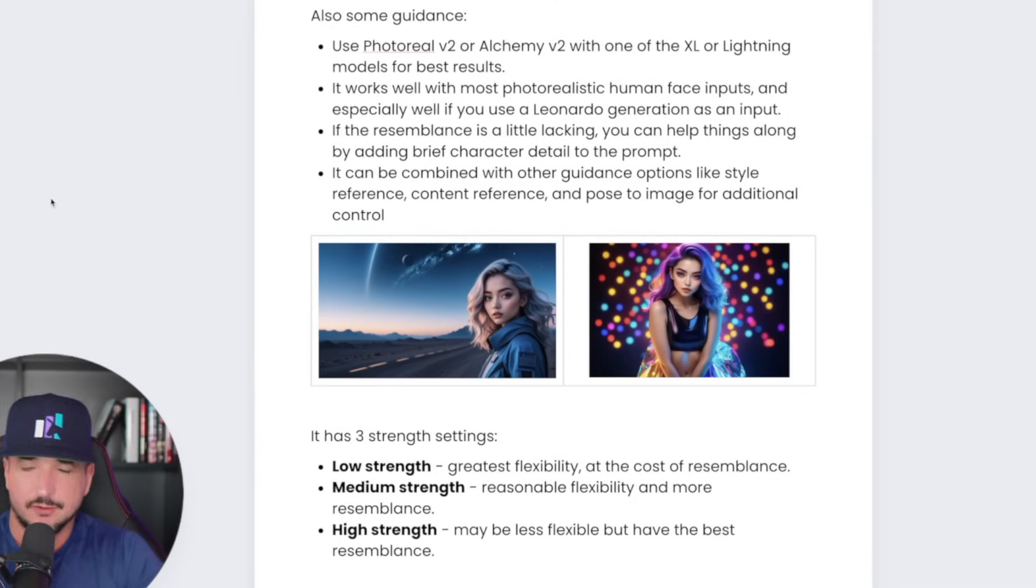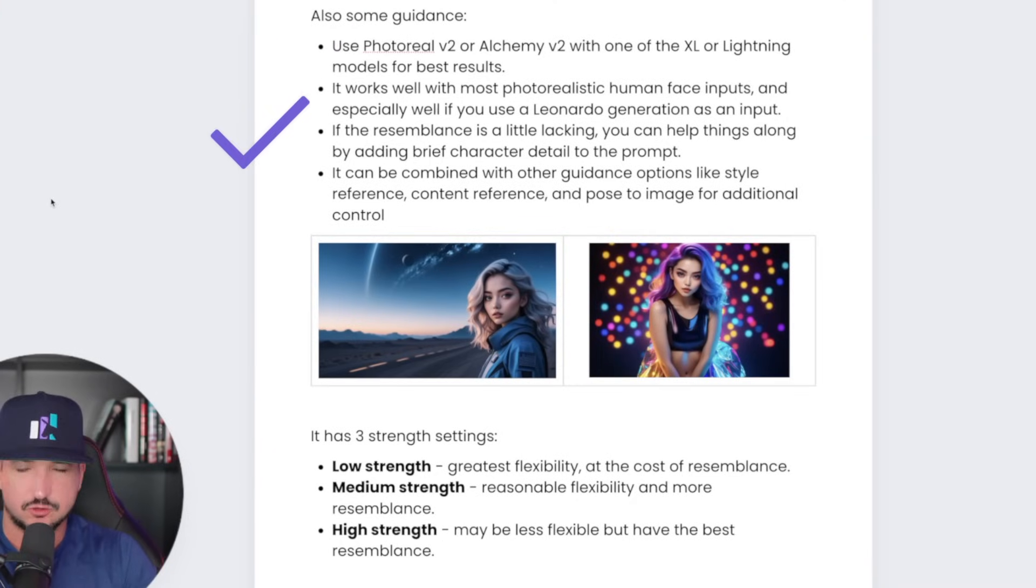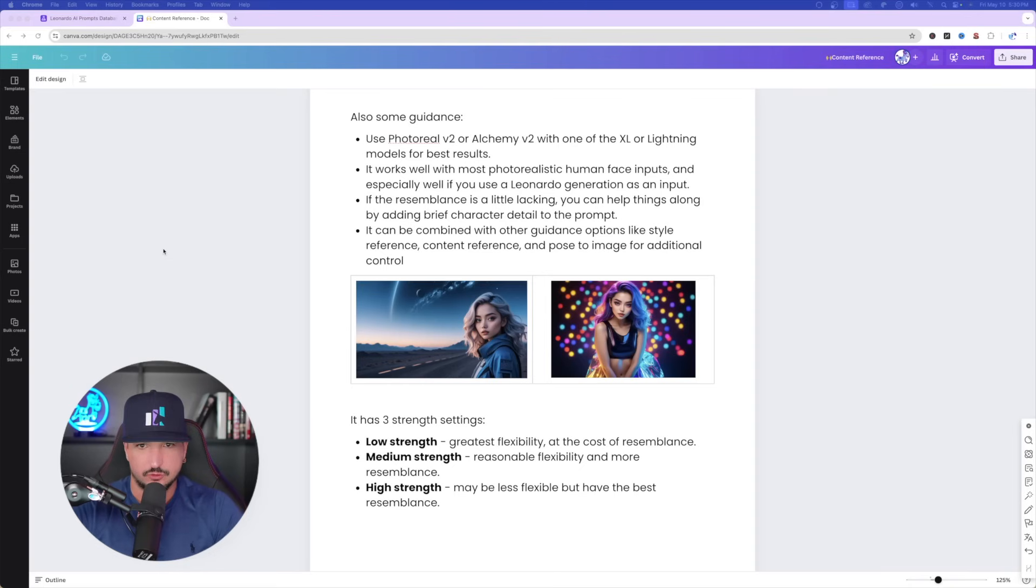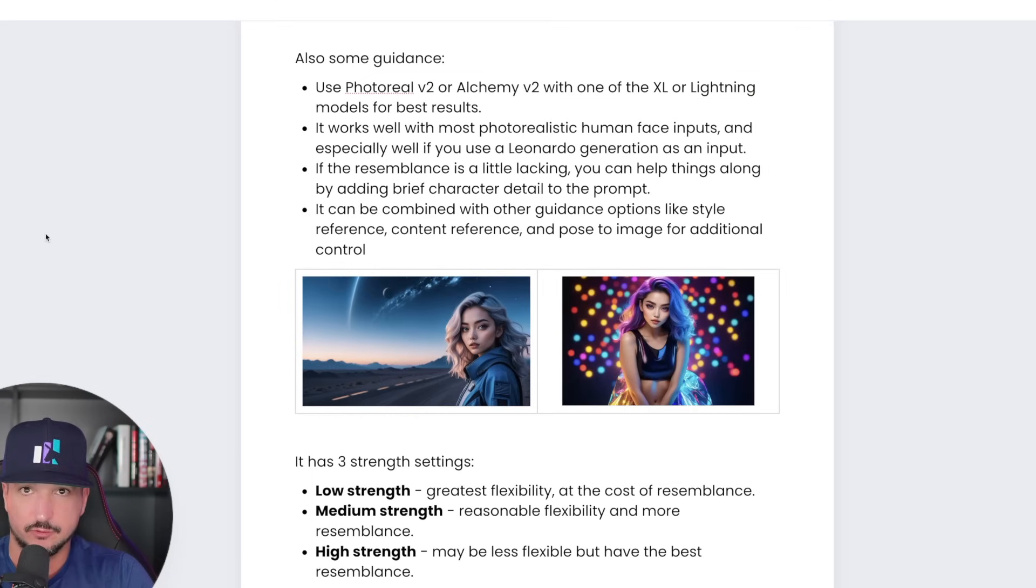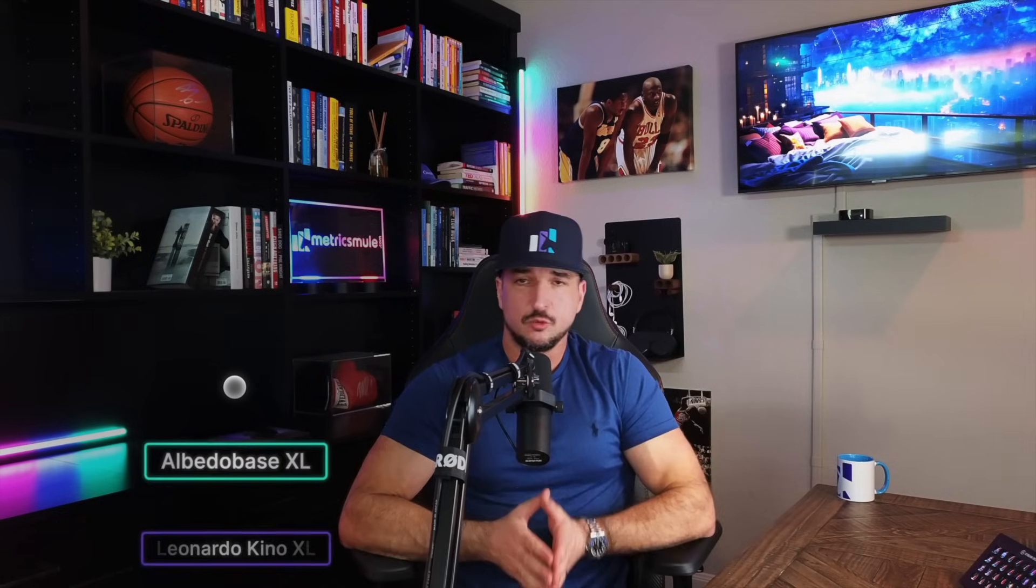Also, fashion design, marketing, and gaming assets. Then, to take it up even a very big notch, you can also use the magical combination of different image guidances. When you combine character reference with style reference or content reference and even pose reference, the results you're going to get are going to blow your mind.